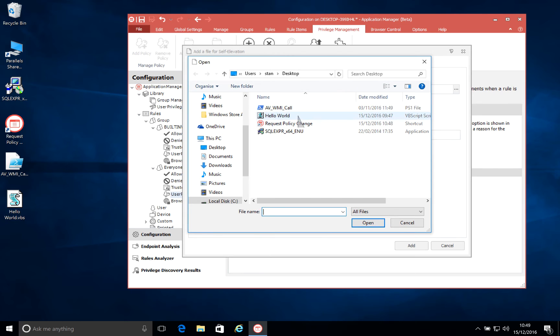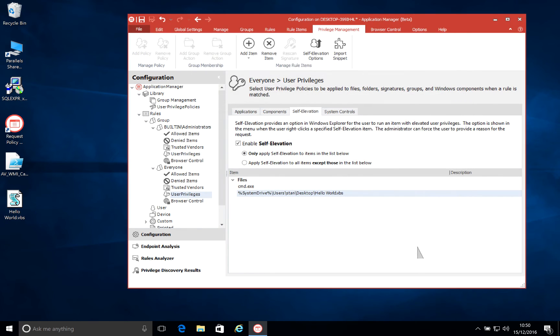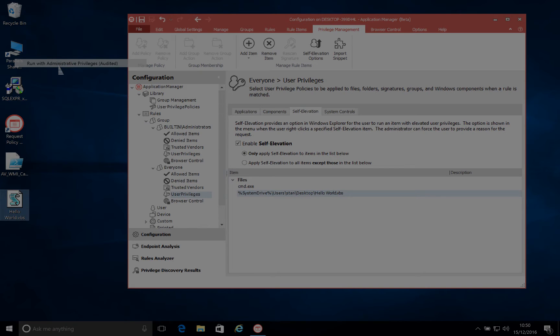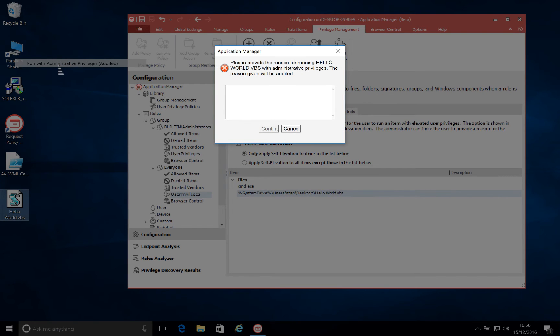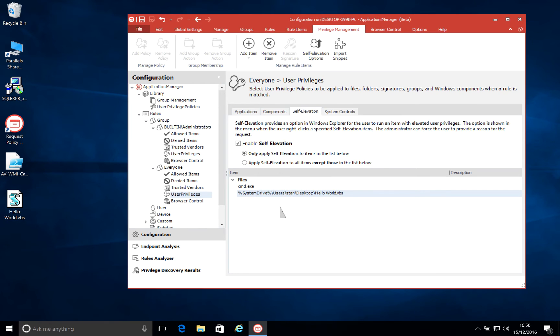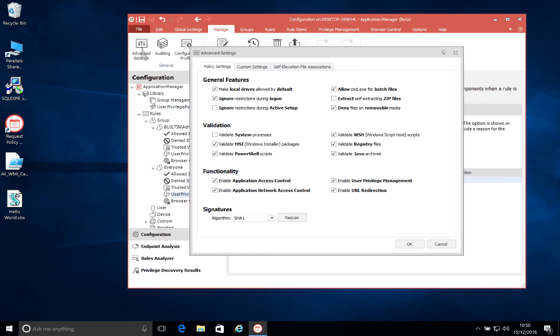Now, we're going to add in a different file here. So we've got a VBS script, and we're going to add that to the list as well. And when we save this configuration, we'll see that this also now is allowed to run with those elevated rights. Again, the user is prompted for a reason why they need to run this file, and we'll see that that now runs absolutely fine. So we've extended out the file types that we support with self-elevation.